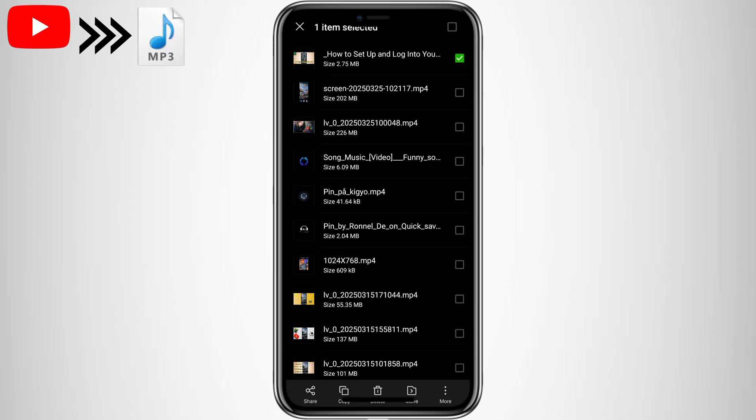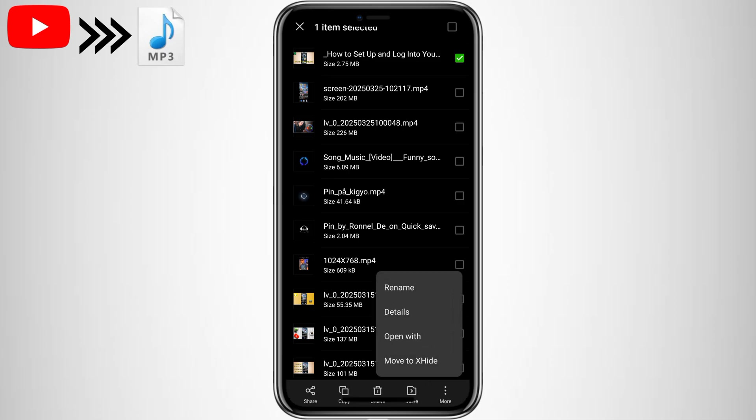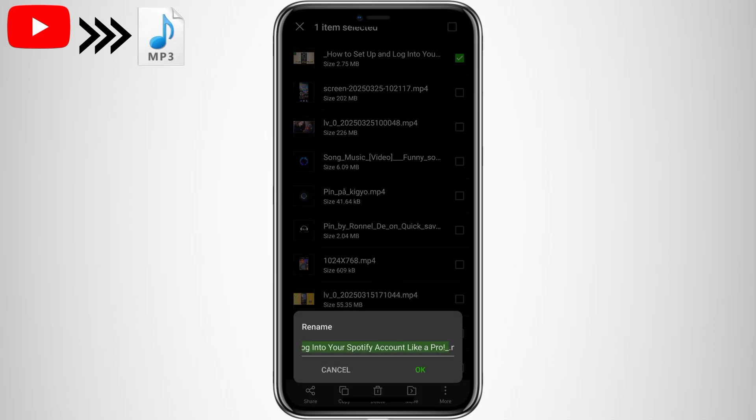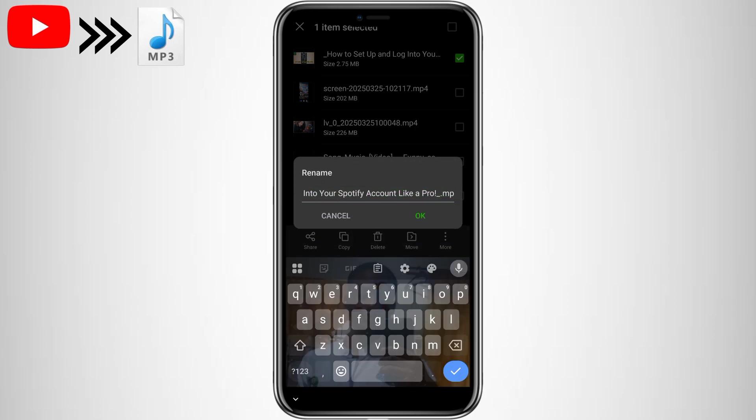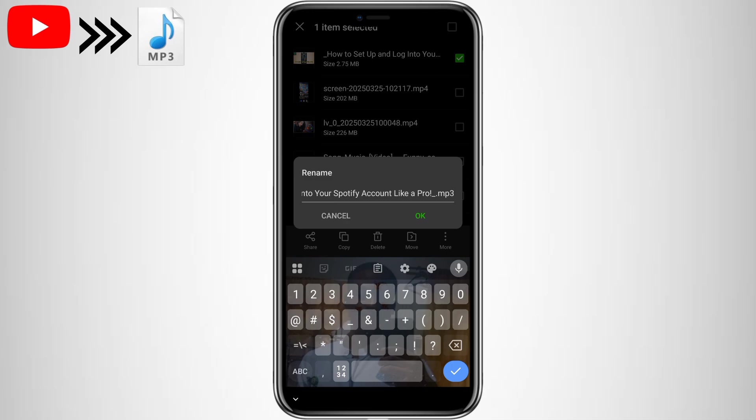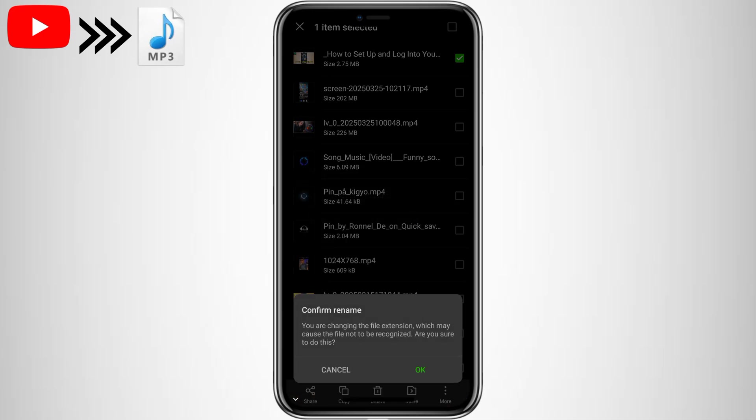Tap and hold the video. Then look for the Rename option. It might be under the three dots. Here's the magic trick. Delete MP4 at the end of the file name and replace it with MP3. Hit Done. And just like that, your video is now an audio file.